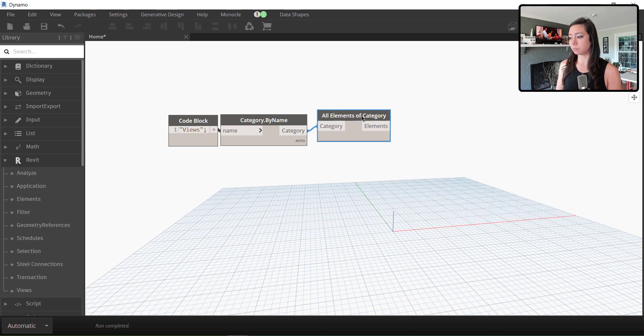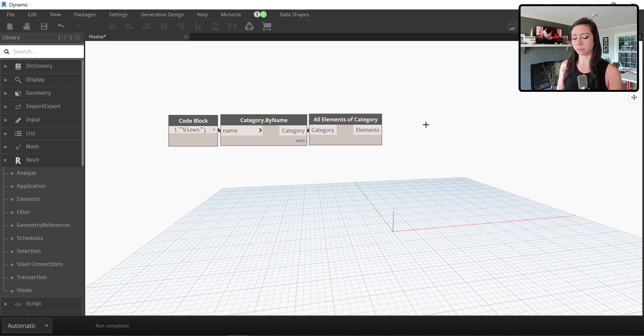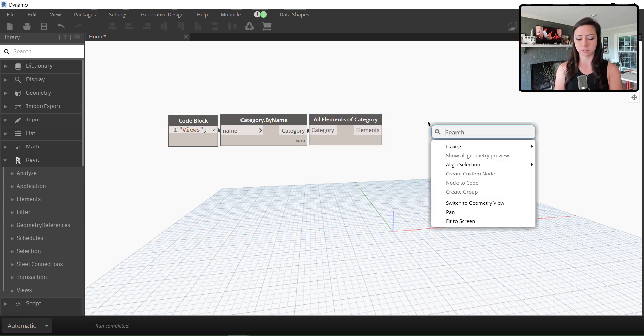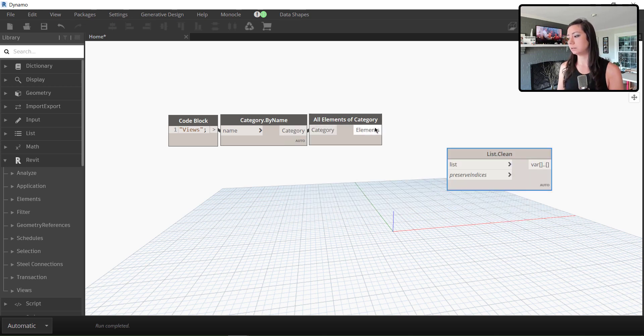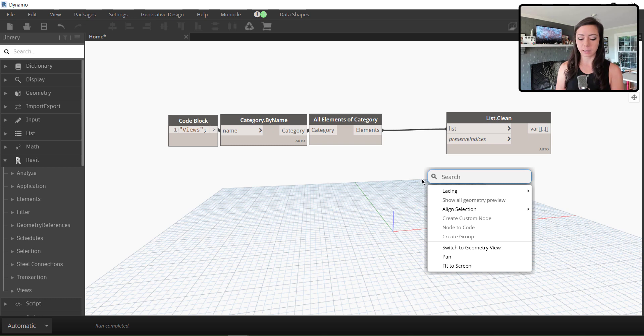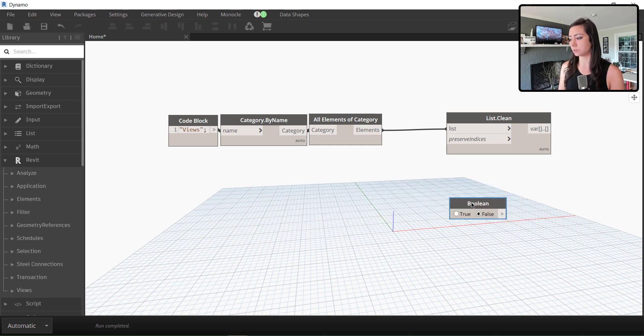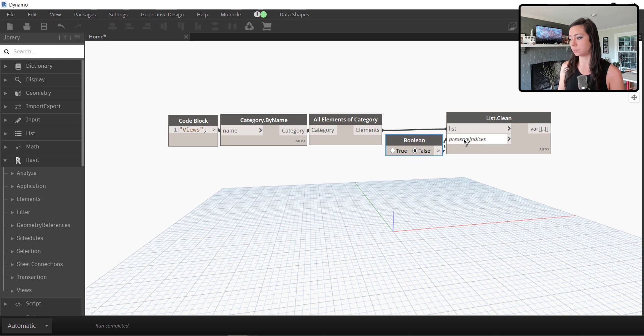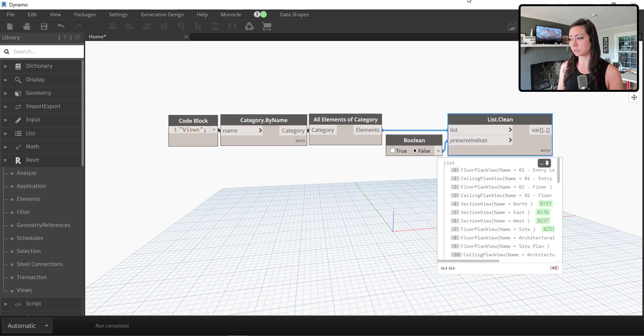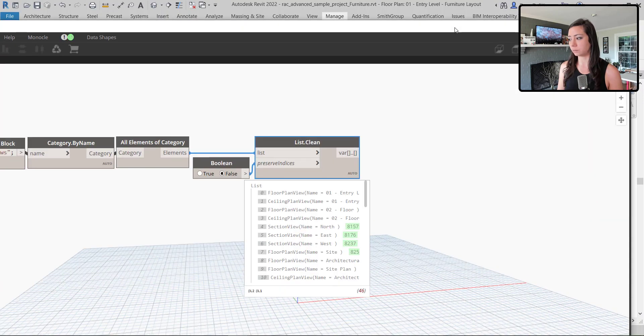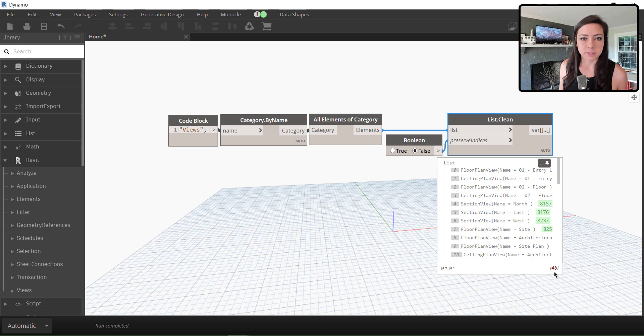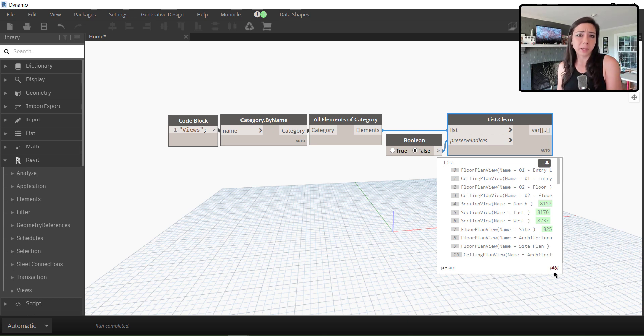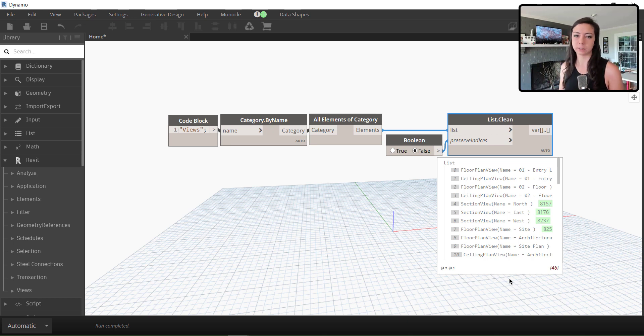In this case, it reports some views that I don't want like the project browser. So I'm just going to do a list clean. Clean would probably also be found pretty easily within the list. And I need to tell it to not preserve the indices. So I'll just throw a quick false boolean on there. Now I have my list. In this case, I'm in the sample file and I have 46 views.